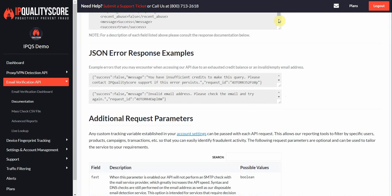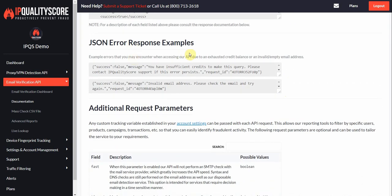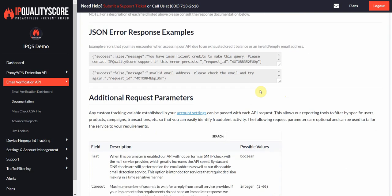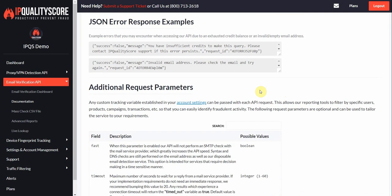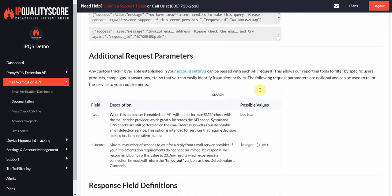Here are some error examples. If your account was out of credits, you would get something like this where you have insufficient credits to make this query. Or if the email address was formatted weirdly, you would receive this message. But usually when it's formatted incorrectly, we're going to tell you that it's just invalid because the user could be passing it like that.